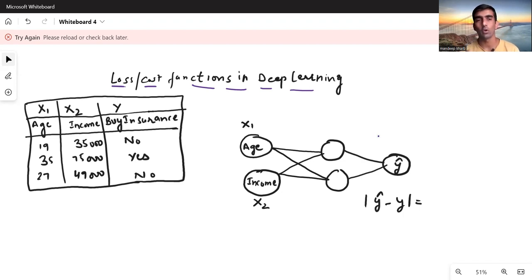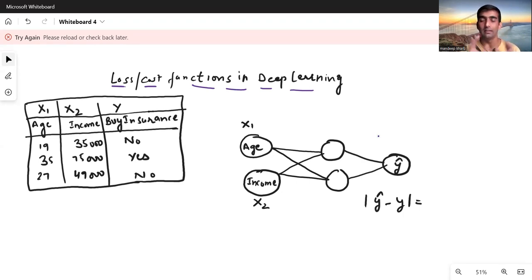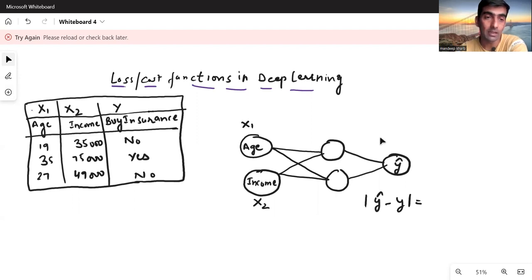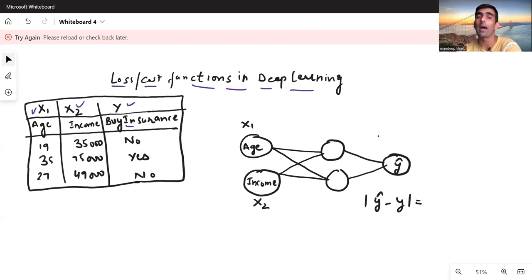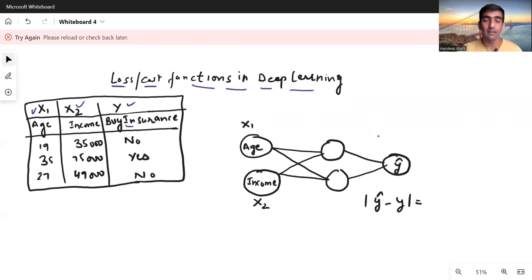This whole exercise is going to be on the whiteboard. I have taken a sample dataset and a sample neural network, and we are going to discuss everything in the context of these two. I have a table where age is my first column — x1 — income is my second variable, and 'buy insurance' is my y variable. So y is going to be my predicted value, and age and income are x1 and x2.